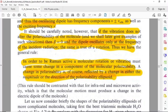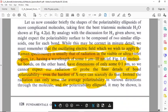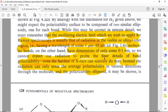A change in polarizability is reflected by a change in either the magnitude or the direction of the polarizability ellipsoid. We must remember that the oscillating electric field applied for Raman spectroscopy is usually that of radiation in the visible or ultraviolet region, having a wavelength of some 1 micrometer to 10 nanometers. The radiation can only sense the average polarizability in various directions through the molecule and the polarizability ellipsoid.